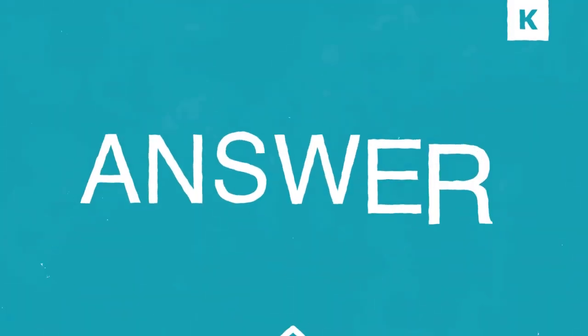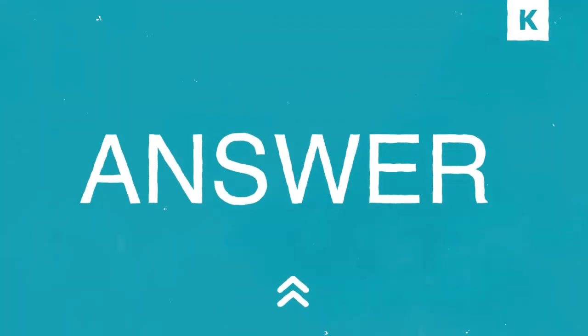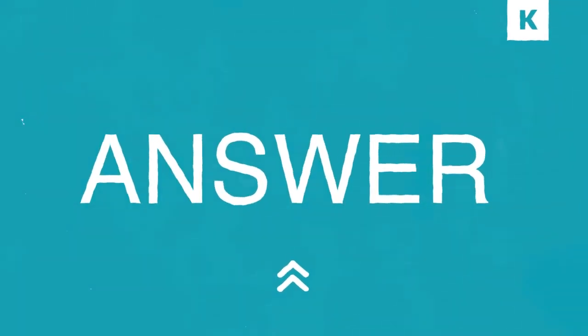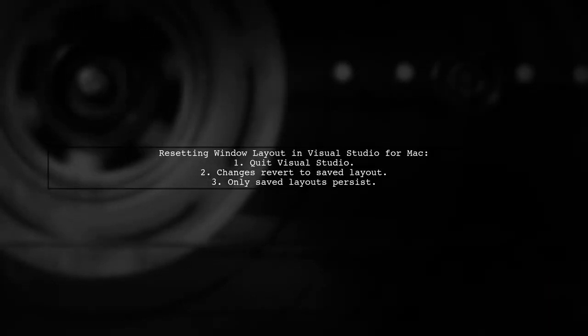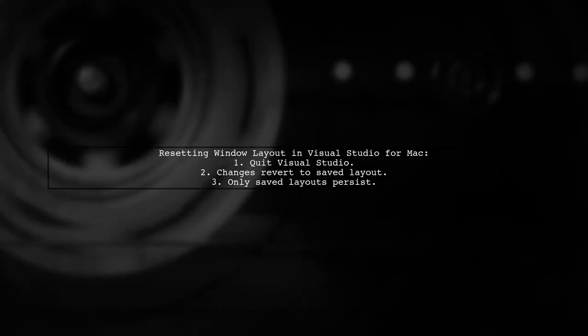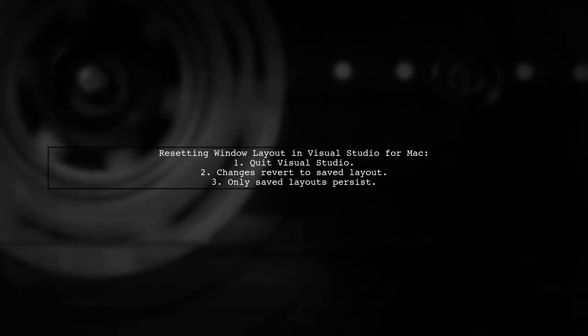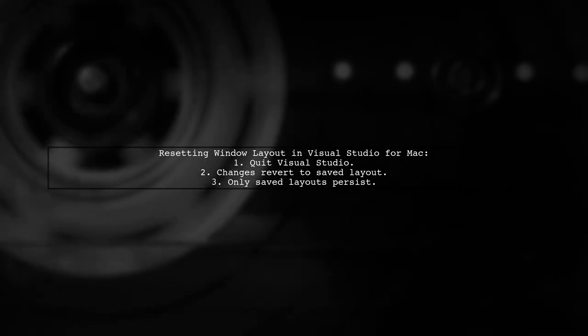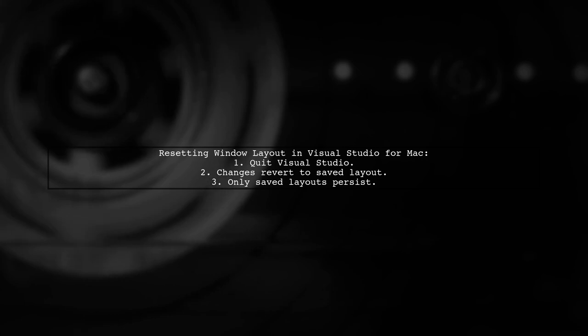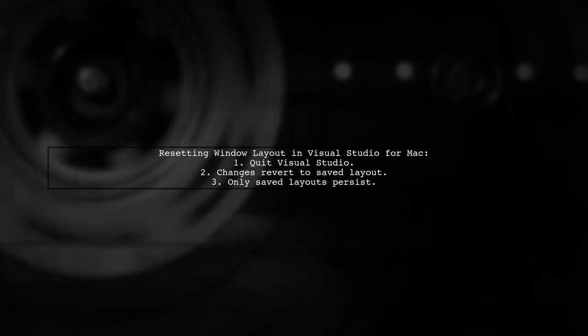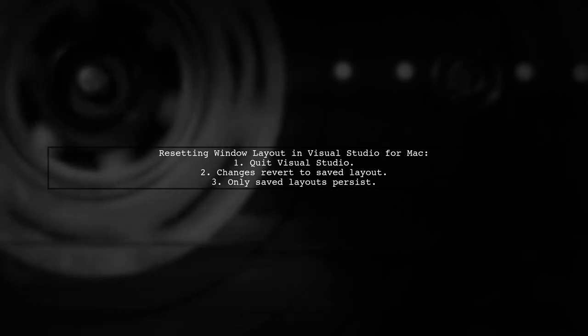Let's now look at another user-suggested answer. To reset the window layout in Visual Studio for Mac, simply quit the application. Any changes made to the layout will revert to the saved layout upon closing.